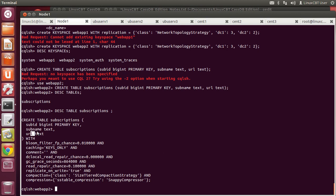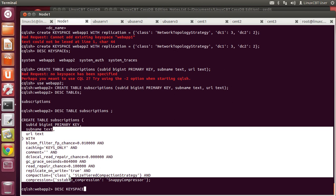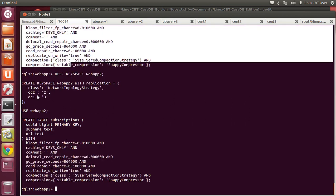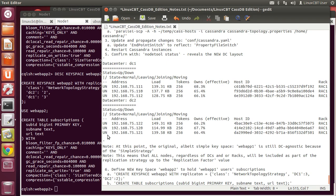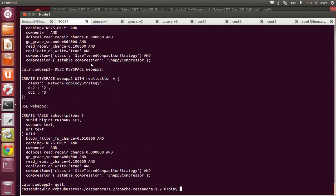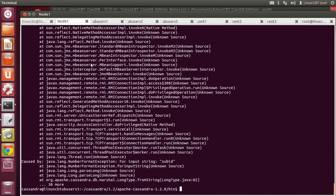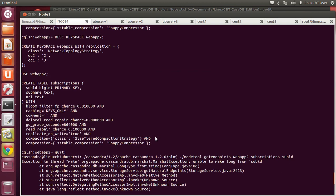Describing table subscriptions shows its columns: subscription ID, sub_name, URL. The replication information is tied to the keyspace, not the table. Describing keyspace web_app_two tells us: rep factor two in DC2, rep factor three in DC1. Now let's look at data distribution. Before inserting anything, let's run node tool getendpoints for web_app_two, column family subscriptions, key sub_id. This throws an error trying to convert to a long type — a data type conversion issue with bigint.